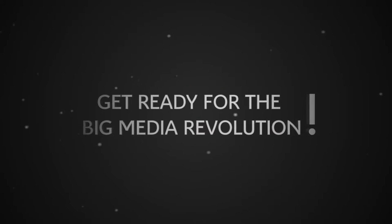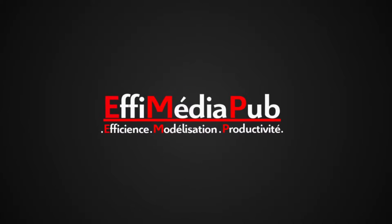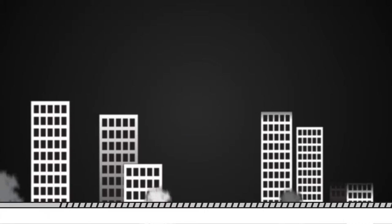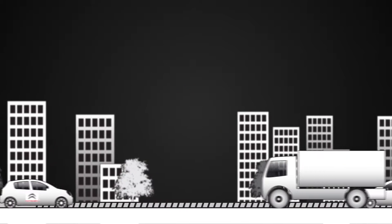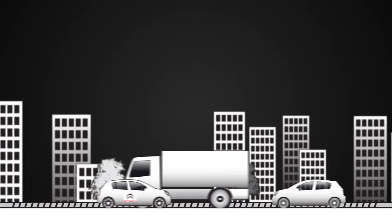Get ready for the big media revolution. The French automotive market is declining but still extremely competitive.